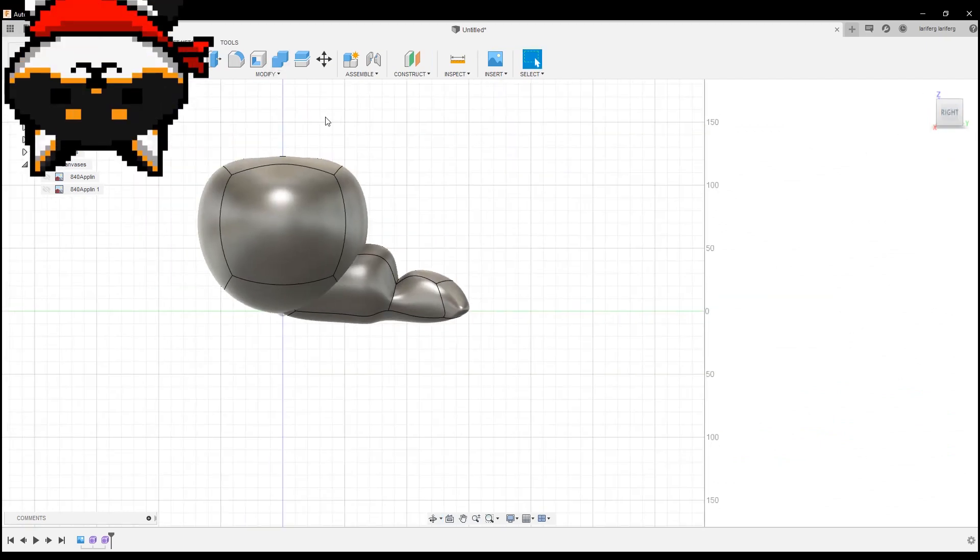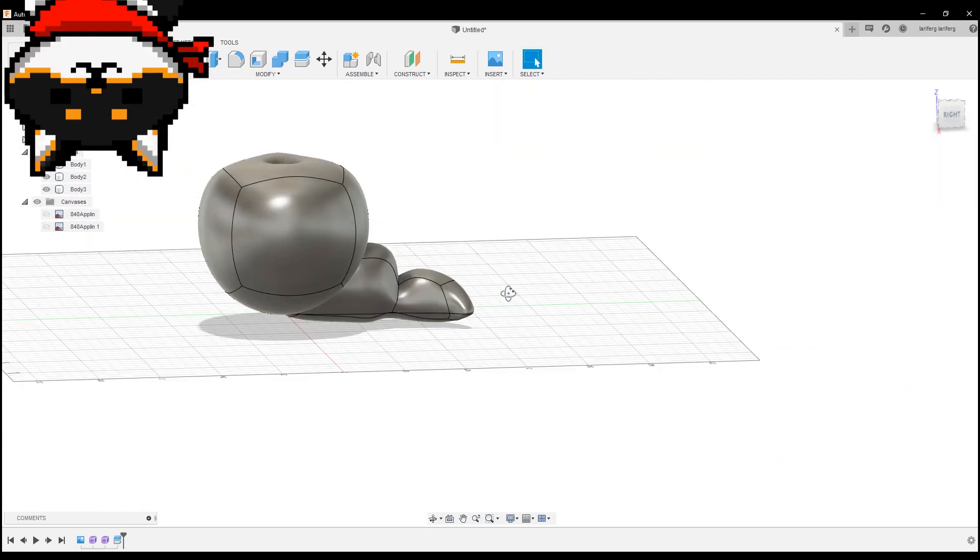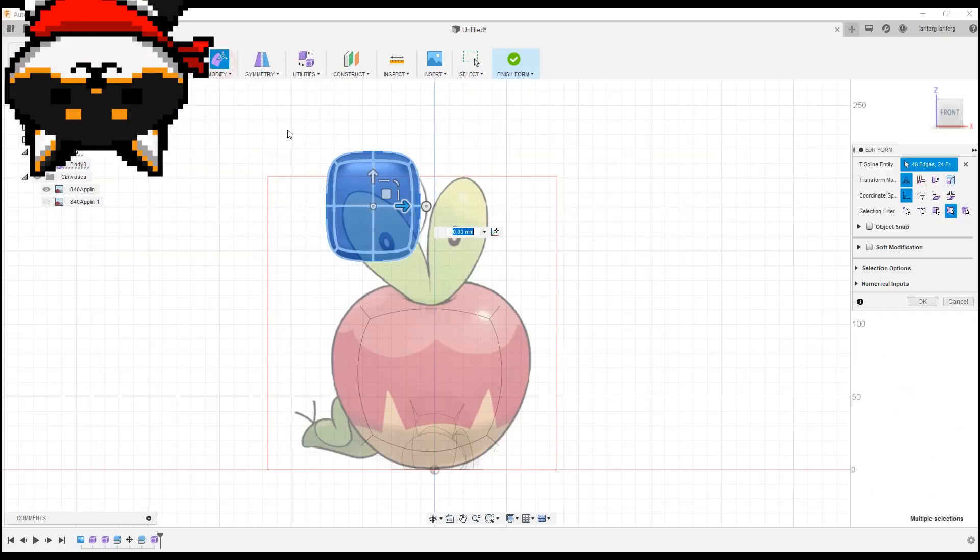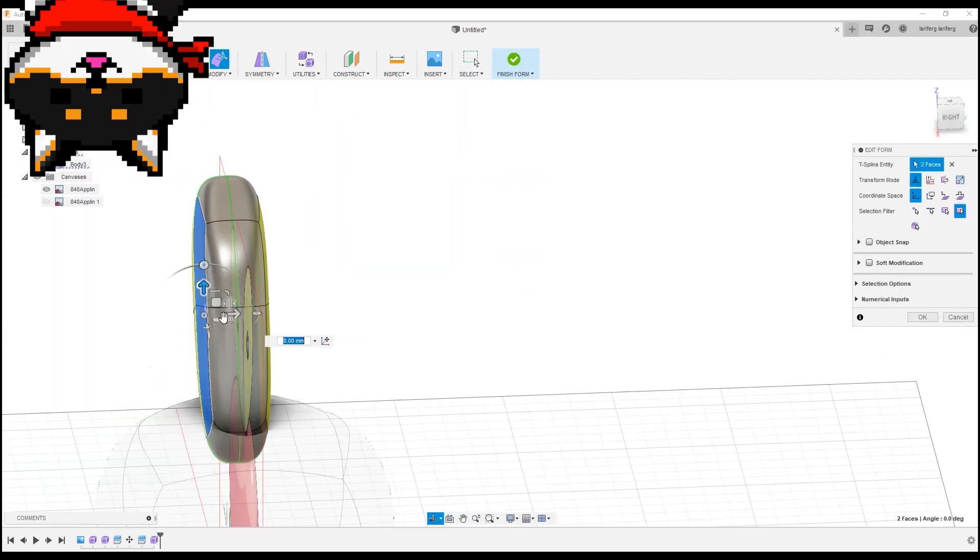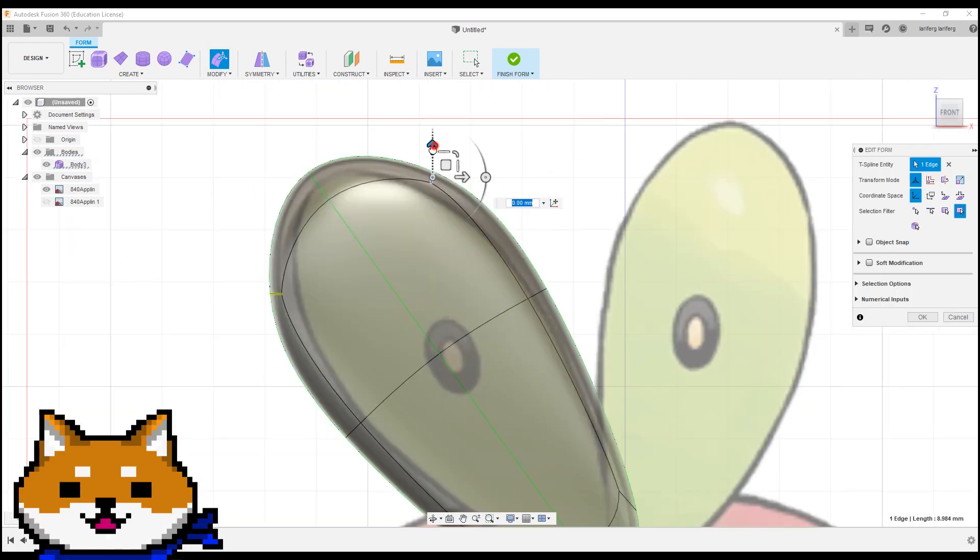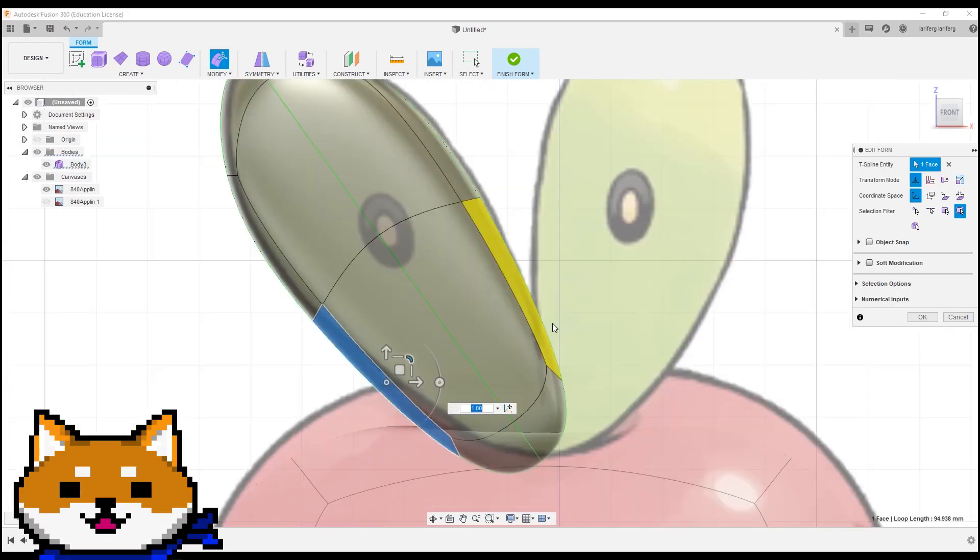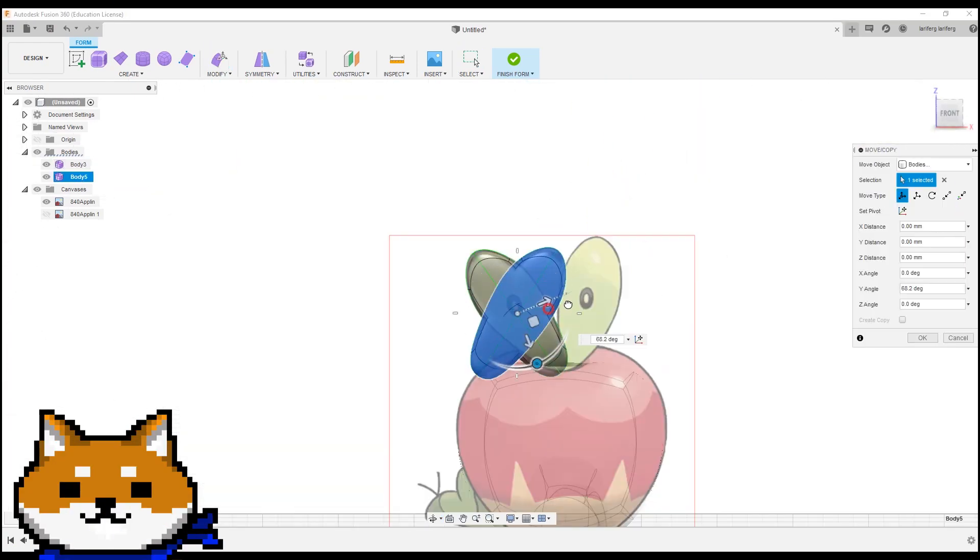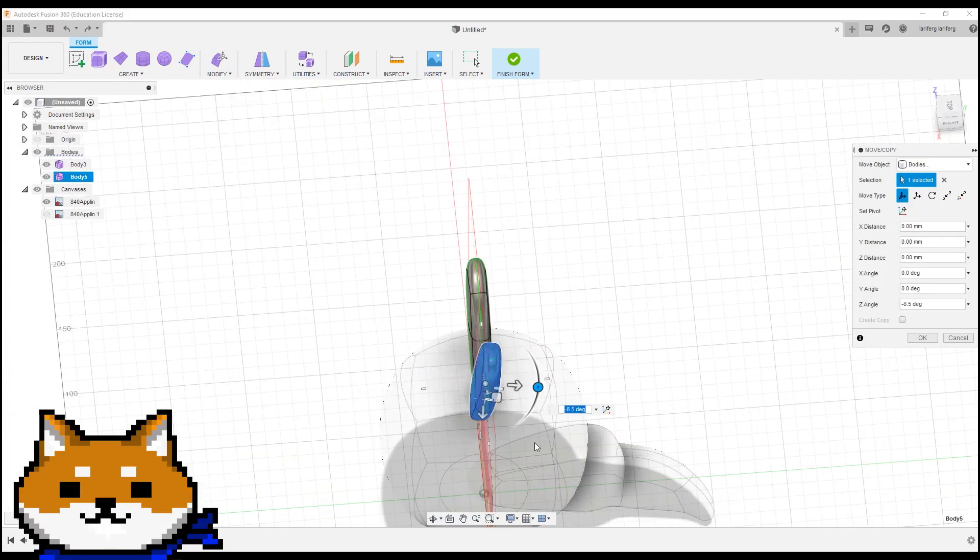Actually, I modeled the entire Pokemon first, and then I split it into different colors. Oh, okay. So, how did you split up the forms?